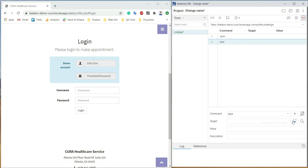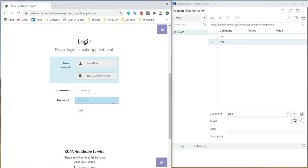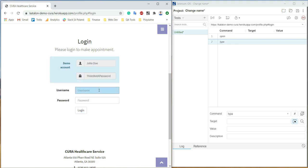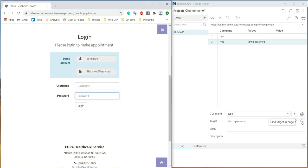Here we have a Select target in page button. When we click it and go to the website, as you can see, when I hover over an element it is highlighted. Let's choose a password field. Next to it we have a Find target on page button — when we click it, the chosen element will be highlighted on the web page. The last step is to type the password in the value field.